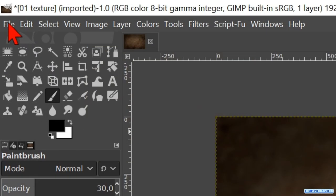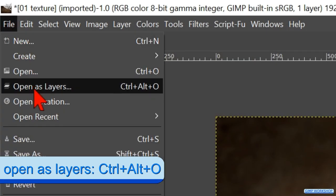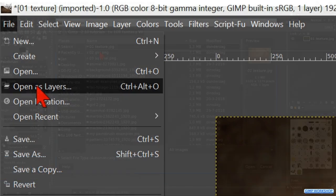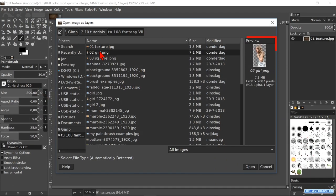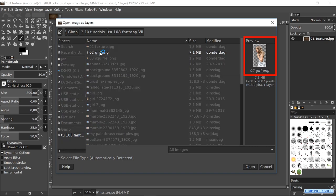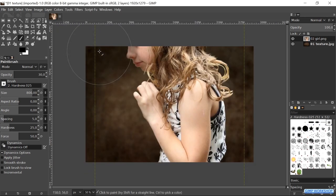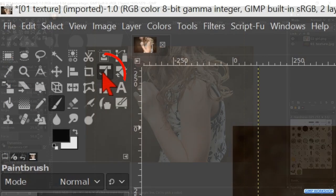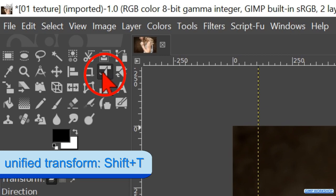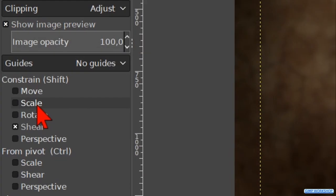When this looks good, we go to file again and hit open as layers. Open the image of the girl. Make the unify transform tool active. Under constrain, we check the option scale, so when we scale the image, the proportions stay intact.